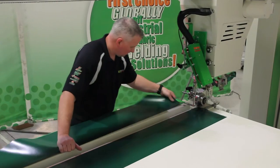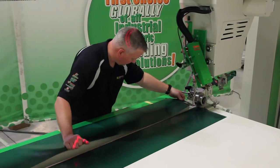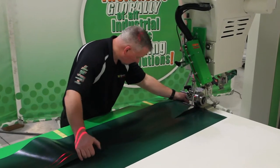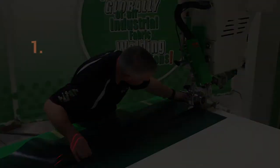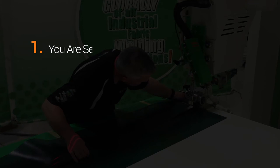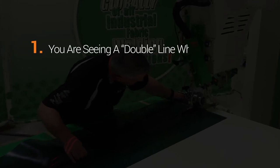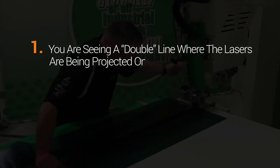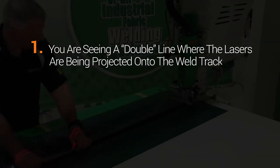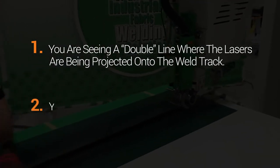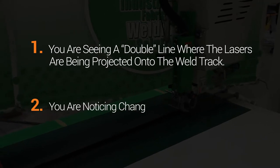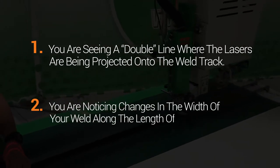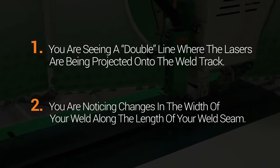Here are a couple key factors that will determine whether or not you need to realign your lasers. One, you are seeing a double line where the lasers are projected onto the weld track. Two, you are noticing changes in the width of your weld along the length of your weld seam.